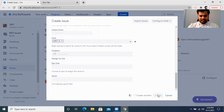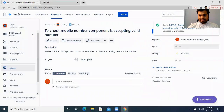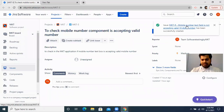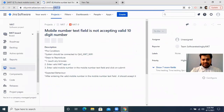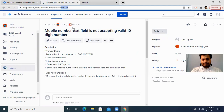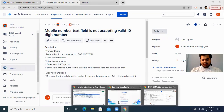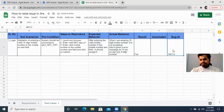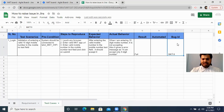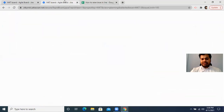The moment you click 'Create,' you get a bug ID. You can see the issue is successfully created — the ID is MKT-9. Copy that bug ID, go to your test case template, and write down the bug ID: MKT-9. This is how you execute your application and update your test cases. In the future, once the developer fixes it, you will remove the failed status, but this is how you raise a bug.